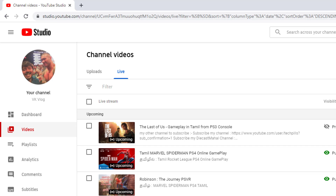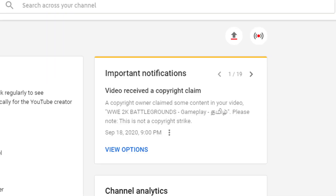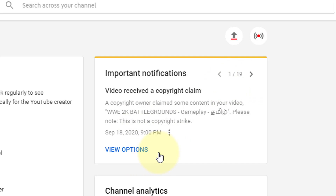Immediately, you can see that you have copyrighted songs in YouTube. For example, you have important notifications about copyright claims. You can see that you have a copyright claim in 19 days — this is not a copyright strike.